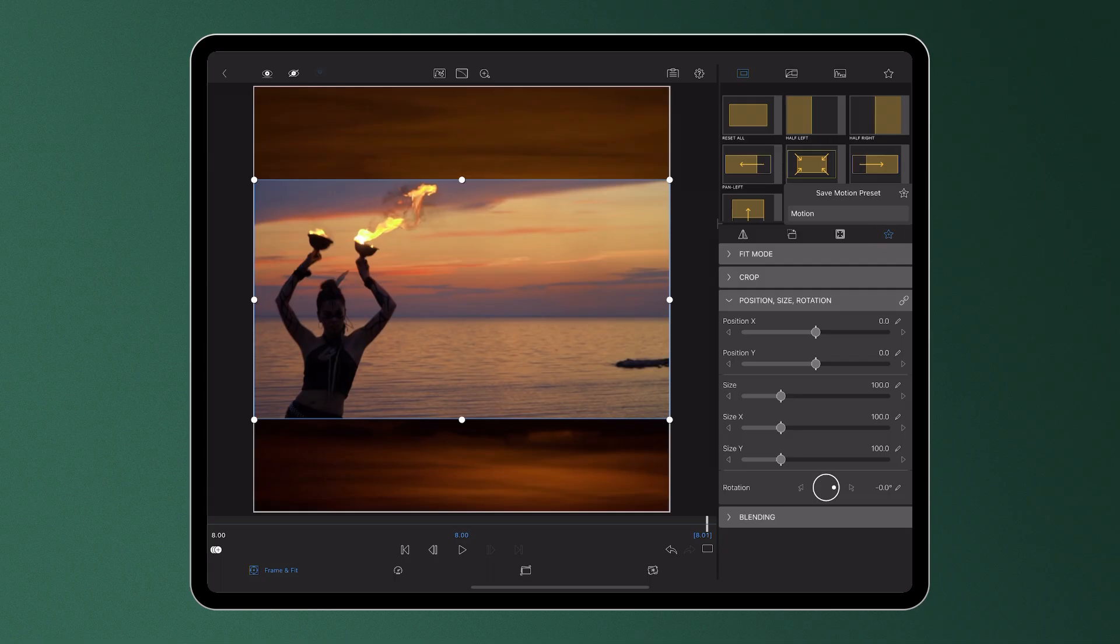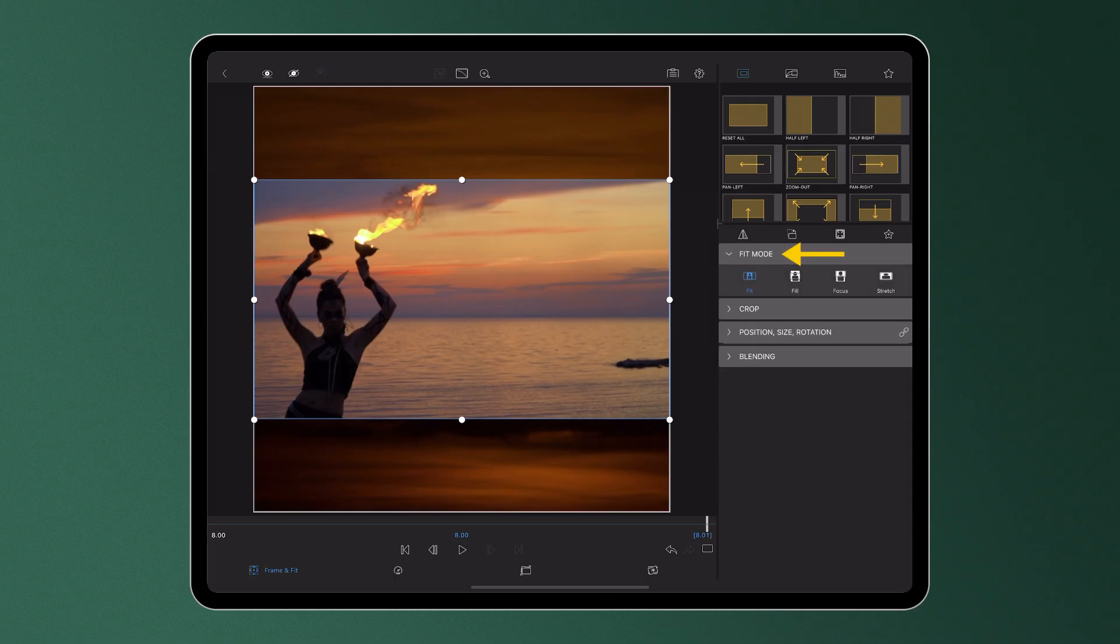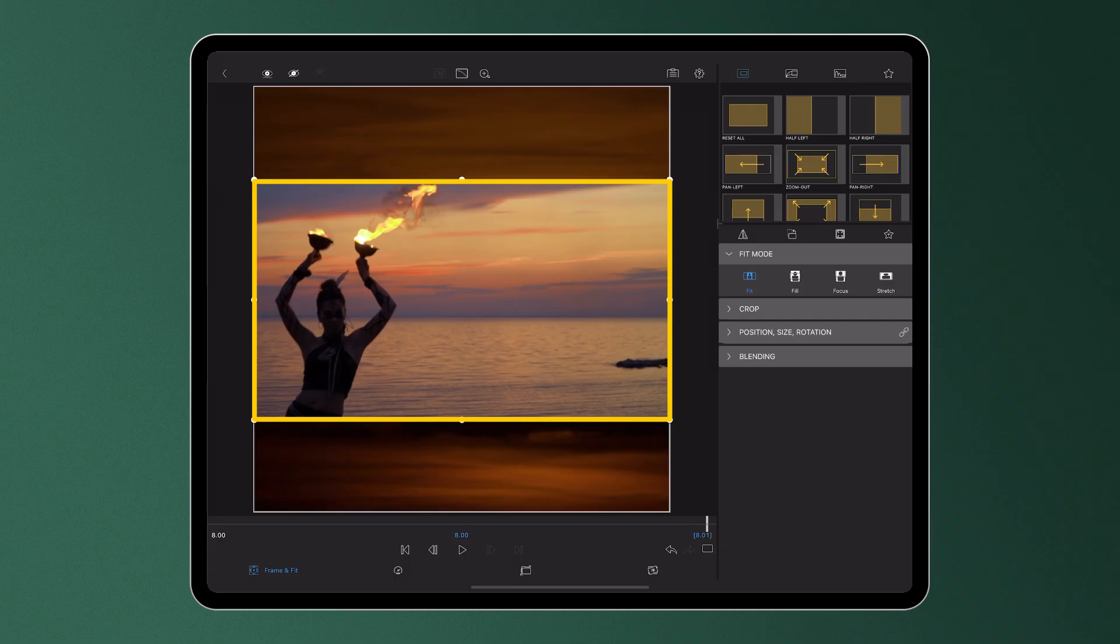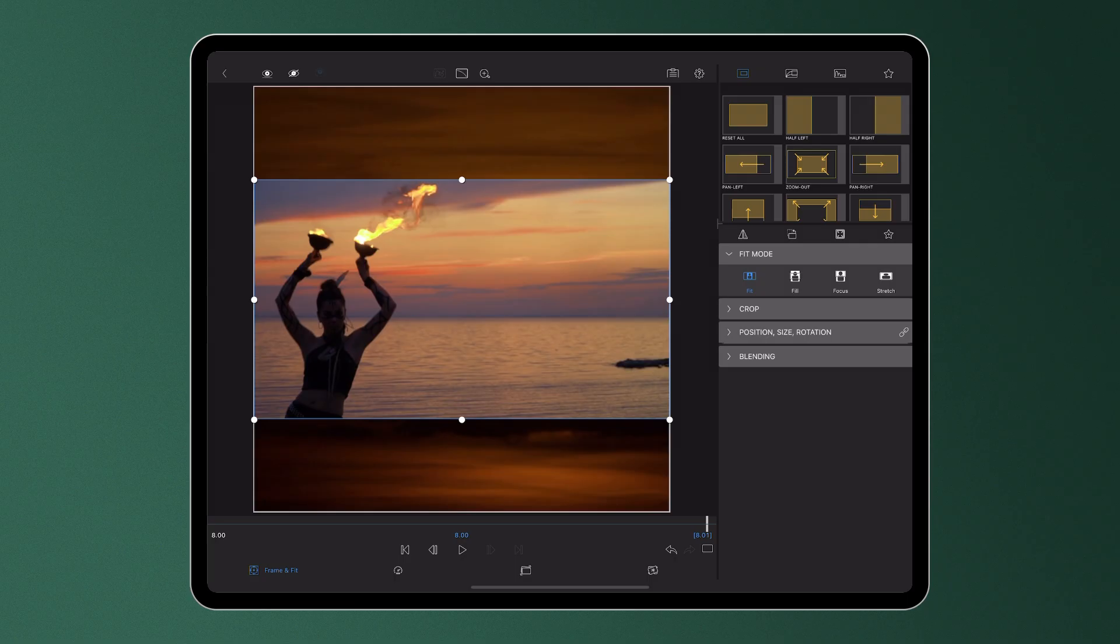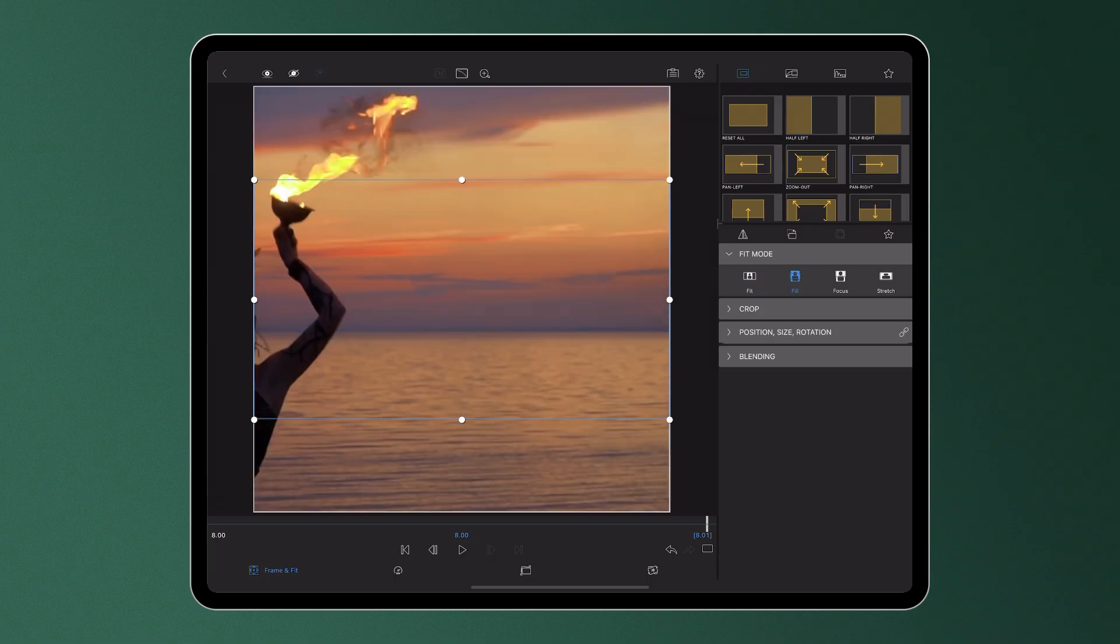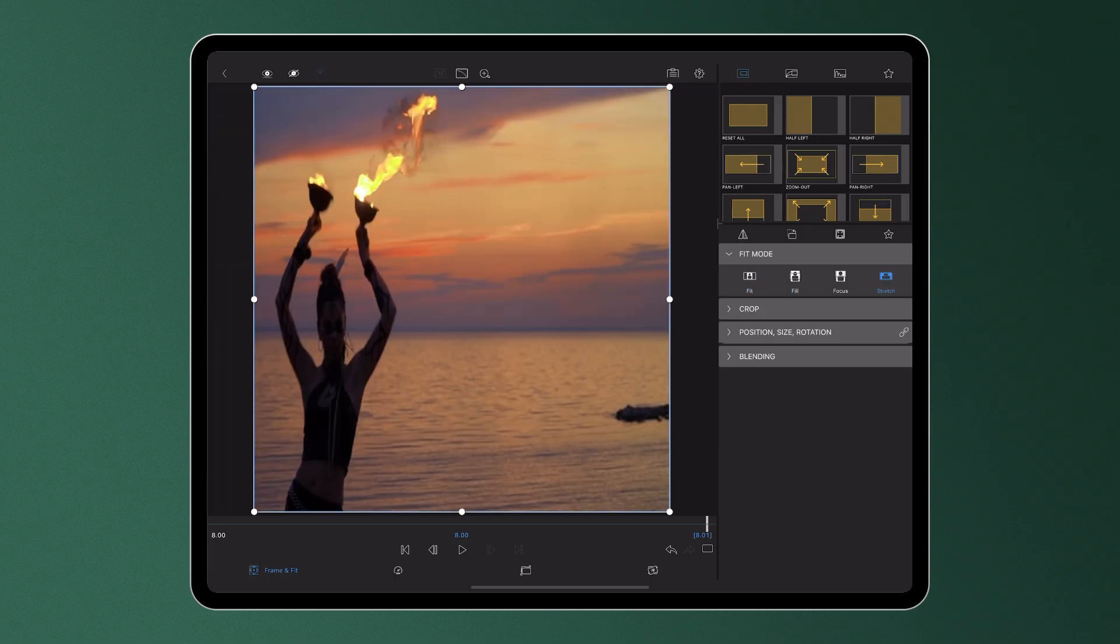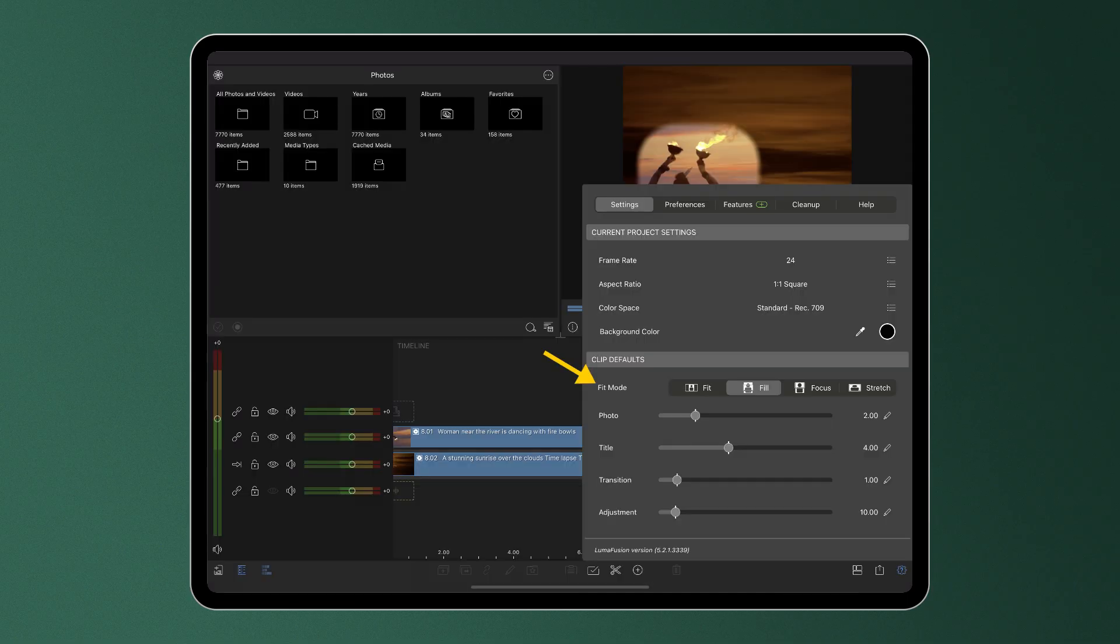Moving down to the tabs of our control stack now, the fit mode is active when the aspect ratio of your project is different than the aspect ratio of your source media. As these icons suggest, the fit mode determines how the media fills the frame to be displayed in the preview. You can select your preference here or you can set a default for fit mode in the help and settings menu under clip defaults.